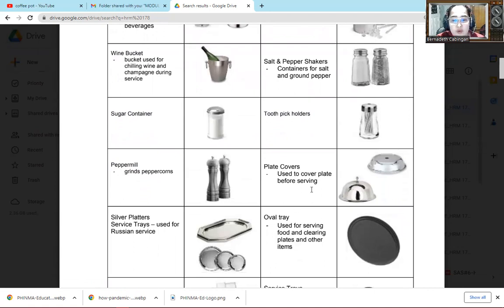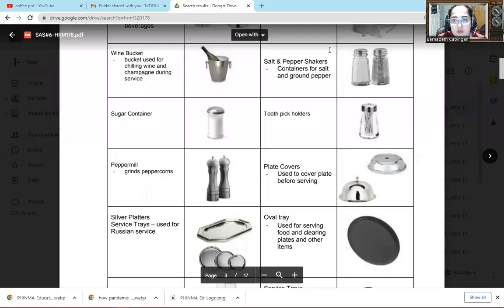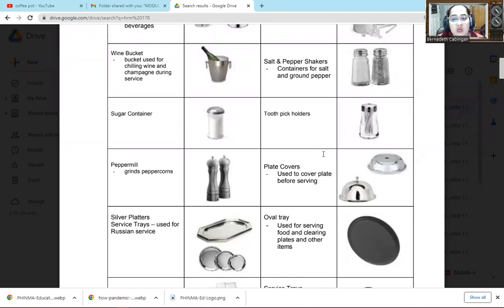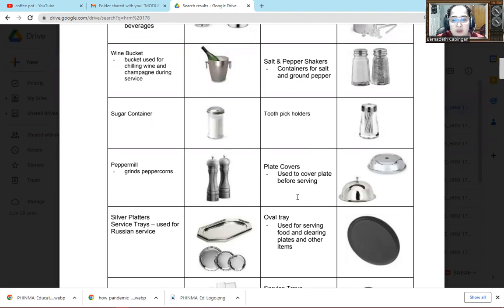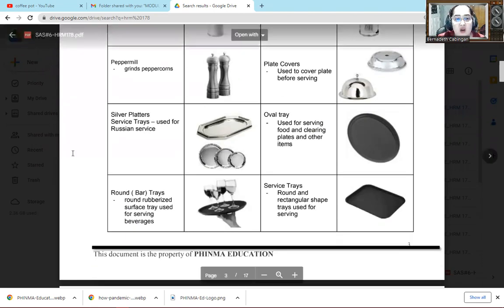The next one is plate cover. We use this one to cover the plate before serving. So we use the plate covers so of course it doesn't get dirty, doesn't get dusty, doesn't get flies on the food. So we use that to cover the plate when there's food on it.